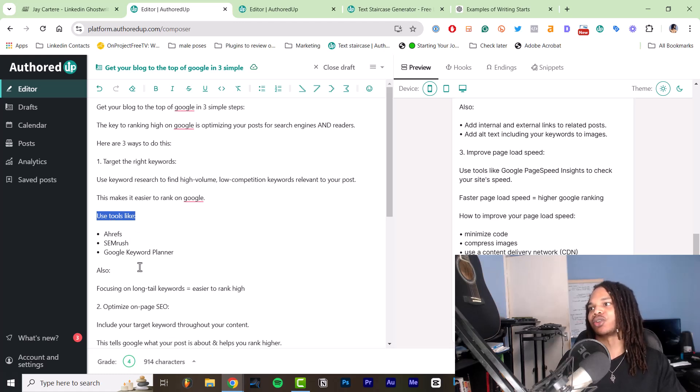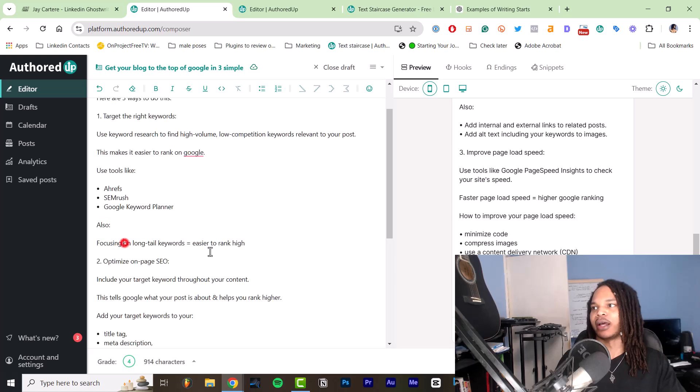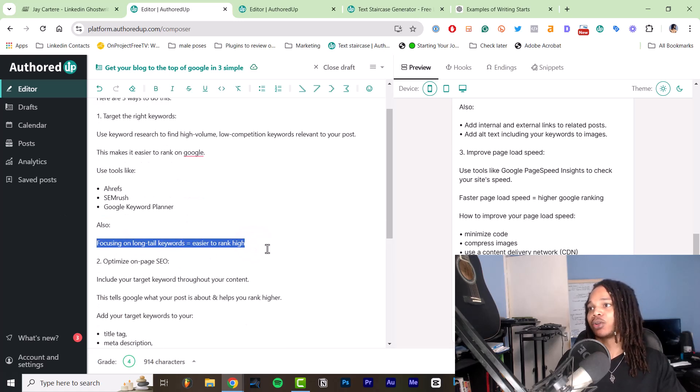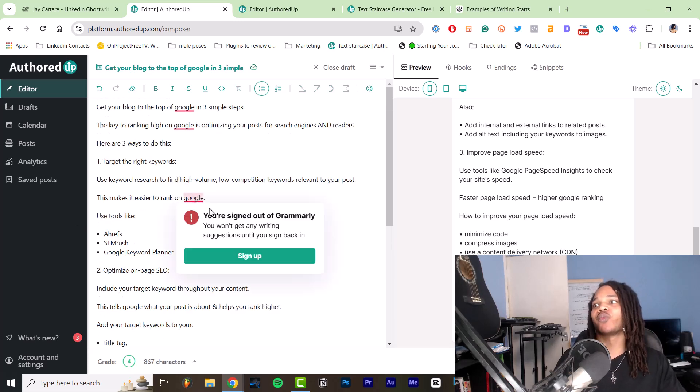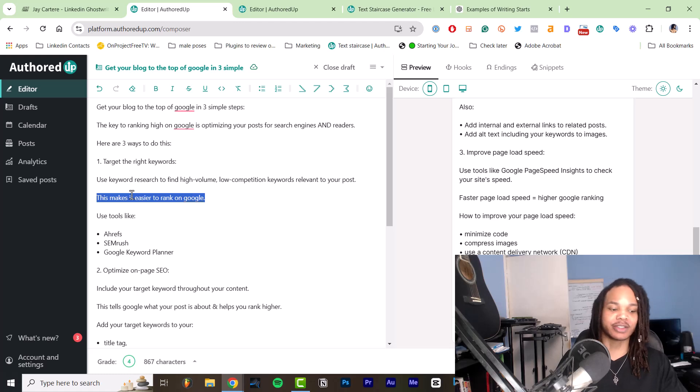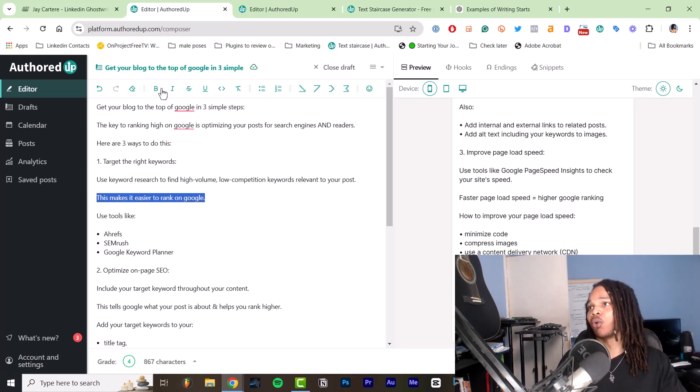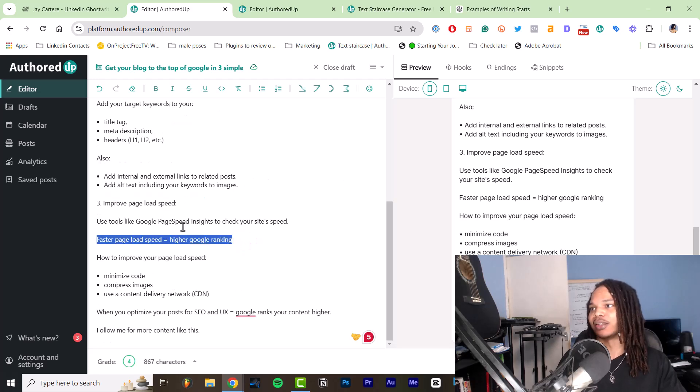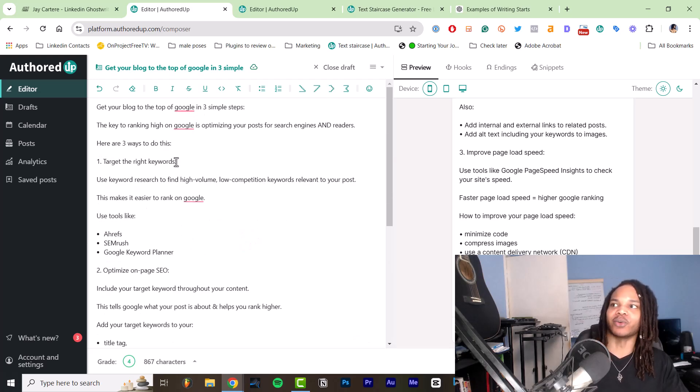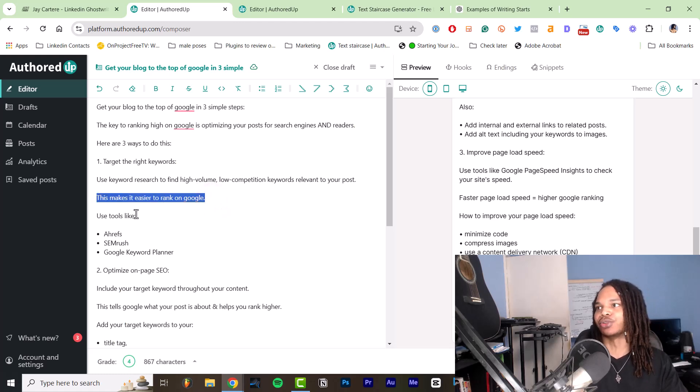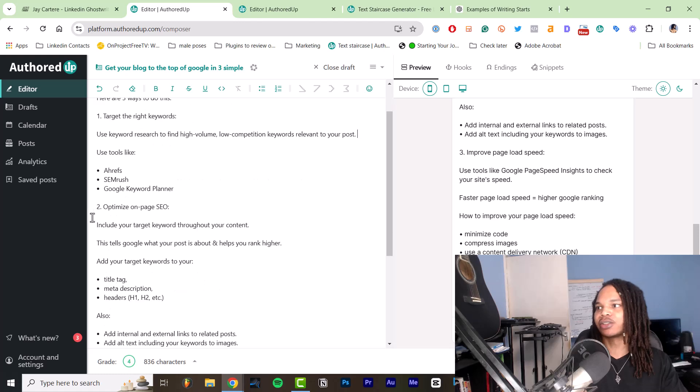And then we've got how: use tools like Ahrefs, SEMrush, Google keyword planner. Also. And then we've got another tip that was relevant. Well, we could get rid of this. We don't need to include that also at all. And we don't really need to include this why for this specific post, because all of this is about ranking highly. And each of these points tells you that doing this helps you rank higher. So we could just get rid of that because it's really just repeating what people should already understand from the context of this.